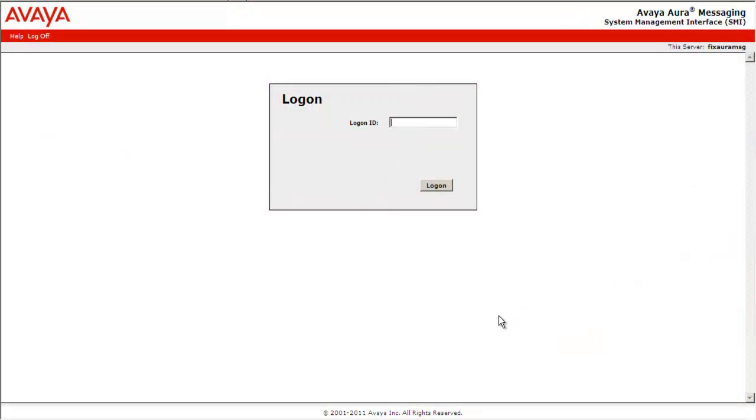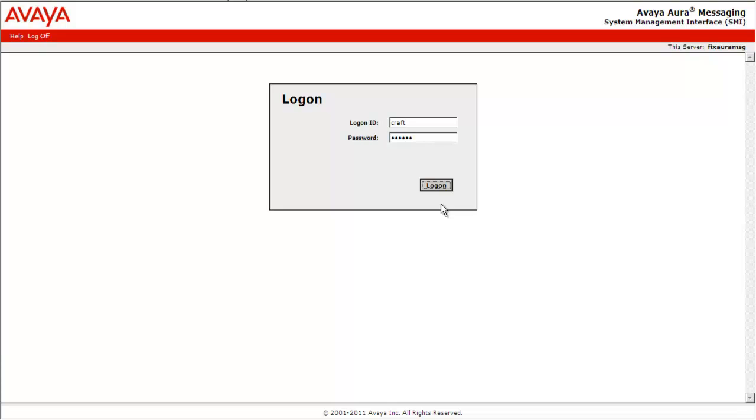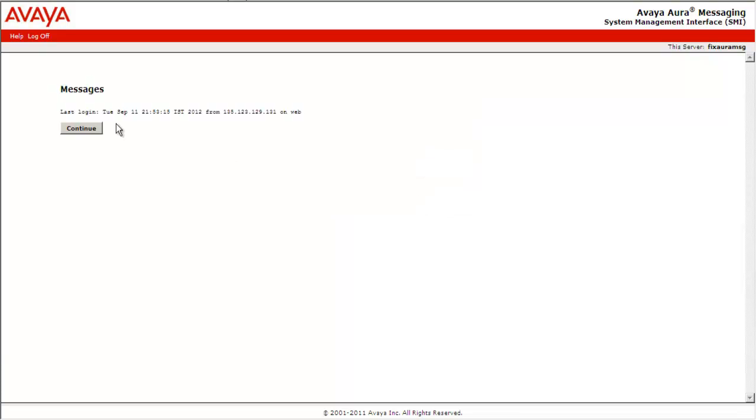Let's login to the Avaya Aura Messaging System using Craft. Provide the password. Select Logon. Select Continue.